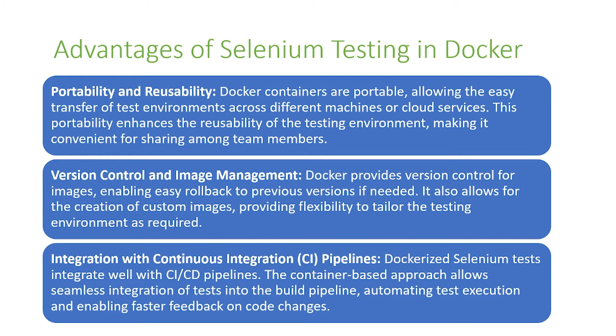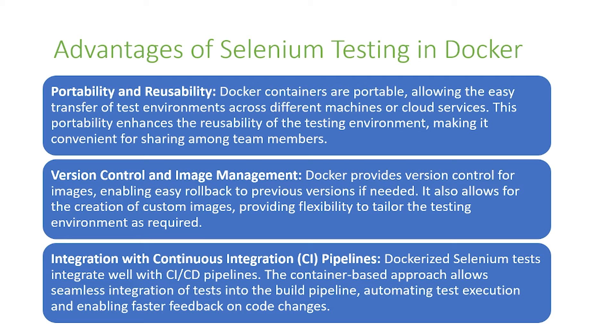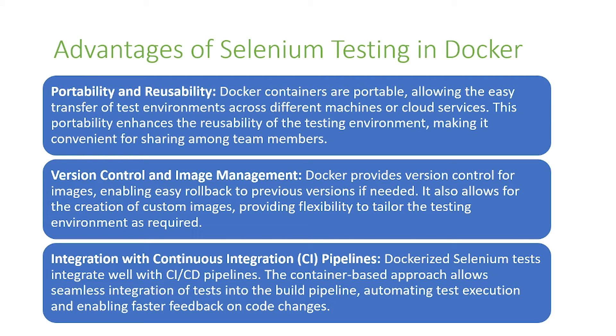The second is version control and image management. Docker provides version control for images, enabling easy rollback to previous versions if needed. It also allows for the creation of custom images, providing flexibility to tailor the testing environment as required.